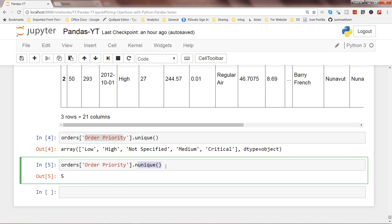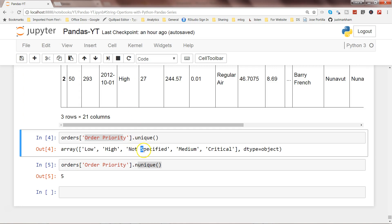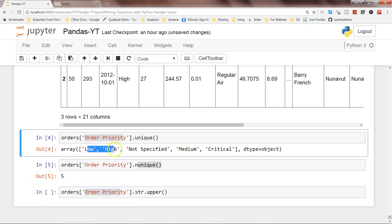Now let's explore case conversion. The order priority column is in title case — N and S are capital. If our requirement is to convert the entire string to uppercase, we can write orders['Order Priority'].str.upper() and this will convert all values in the series to uppercase.